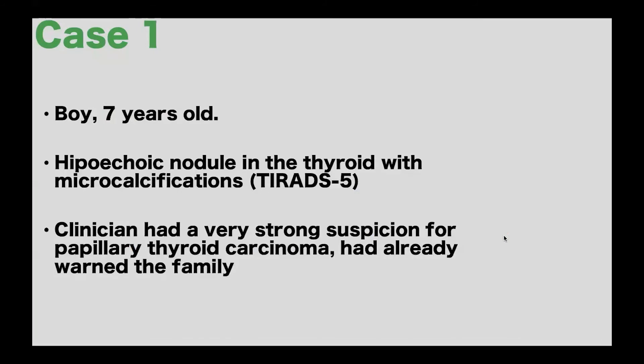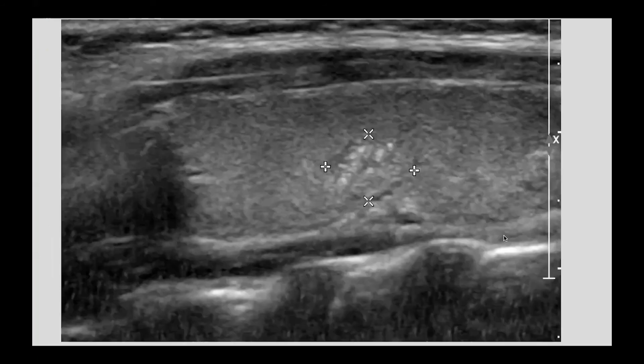The first case is a seven-year-old boy who presented with a hypoechoic nodule in the thyroid with microcalcifications. It was classified as ACR TI-RADS 5, which is very suspicious for malignant neoplasm. The clinician had a very strong suspicion for papillary thyroid carcinoma and had already warned the family. I was very anxious when I performed the FNA because the parents were present and were almost crying, convinced their child had a papillary carcinoma and would need surgery. The ultrasound shows a hypoechoic nodule with areas resembling microcalcifications in the thyroid of a seven-year-old, demanding an FNA.